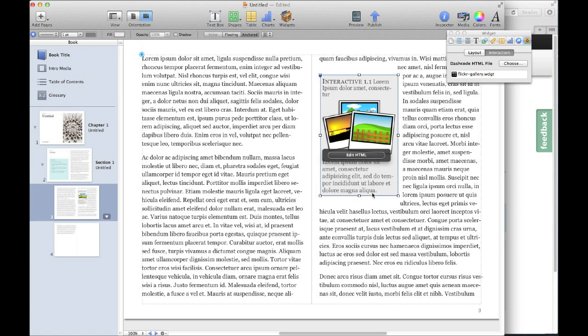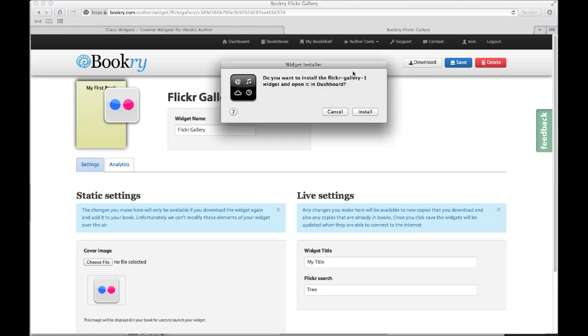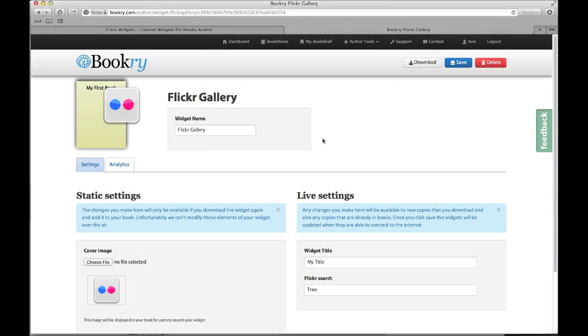If we take a look at our book, you can see it hasn't changed. So let's download it from Bookery one more time and add it into our iBook.